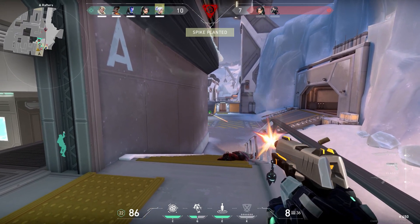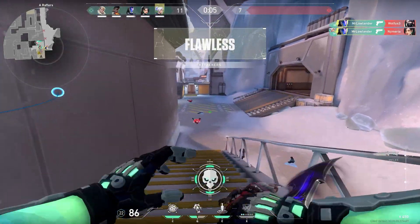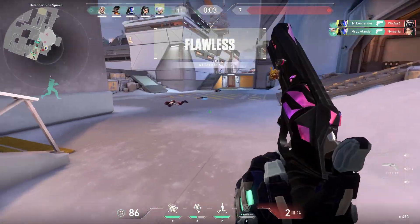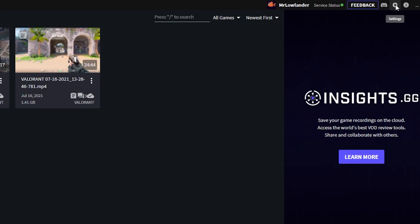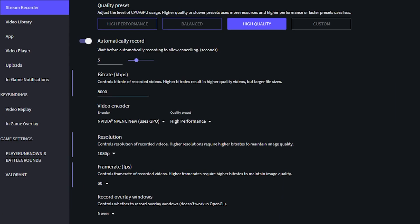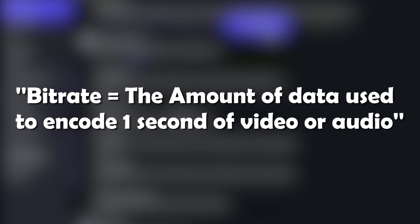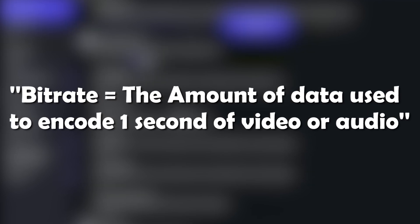After this step you can start recording. But before I talk about the recording and useful key binds, I'm first going to talk about the advanced settings. On Insights Capture, click on the settings button at the top right — there you can find the settings for recording. First let's talk about the bitrate. Bitrate stands for the amount of data used to encode one second of video or audio.